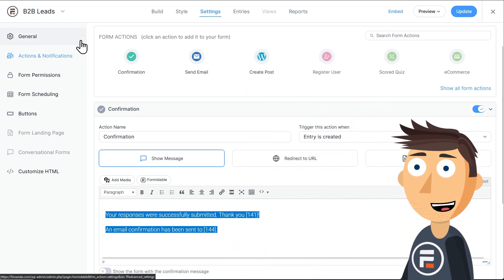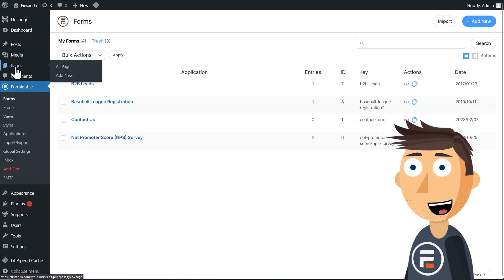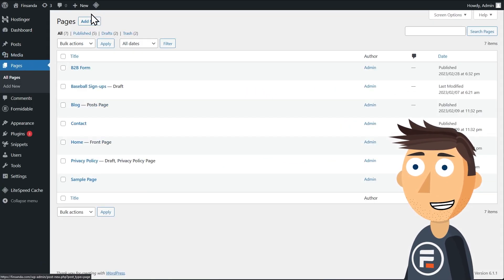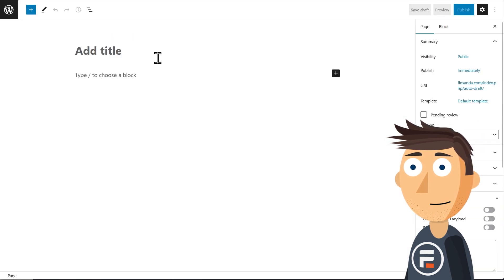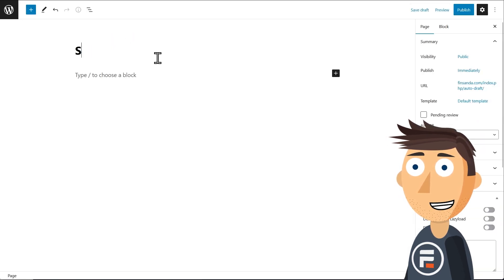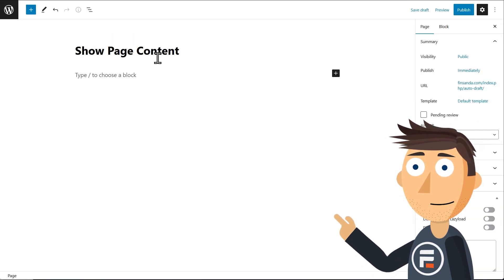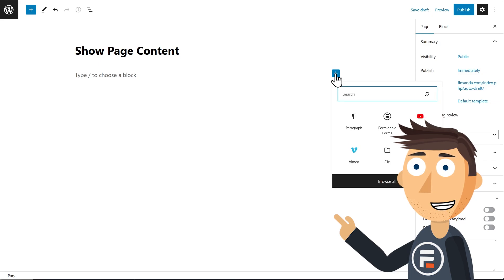Okay, let's copy this message that I already made and let's go to pages. I'm going to make a new page and call it show page content. Let's build out the page.